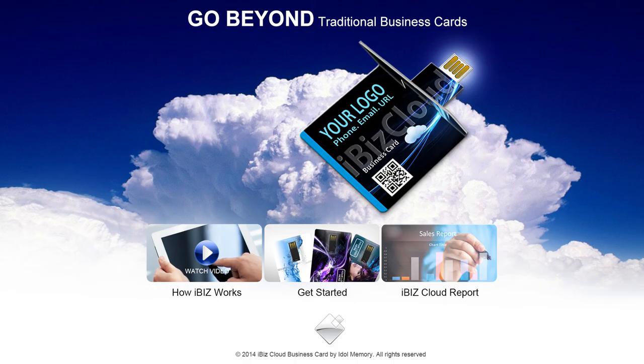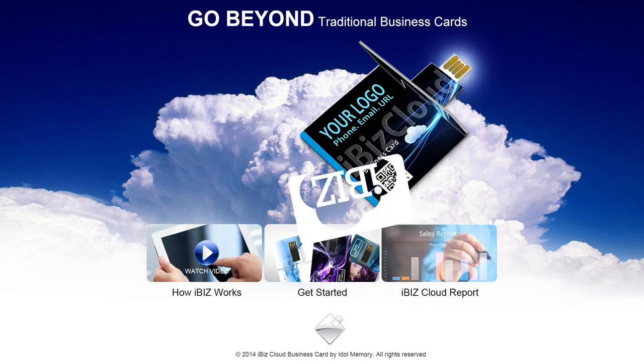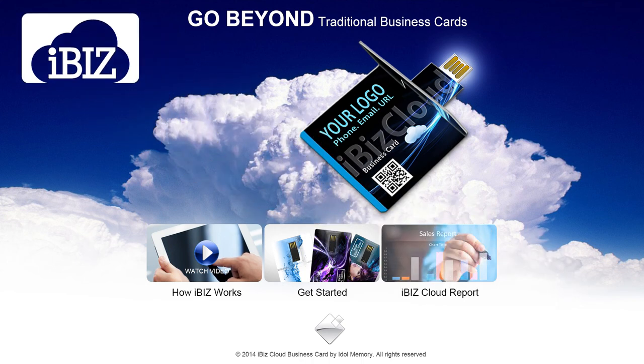Thank you for your time. iBiz Digital Business Card will continue to release new functions and features. Please be sure to check back with us regularly.